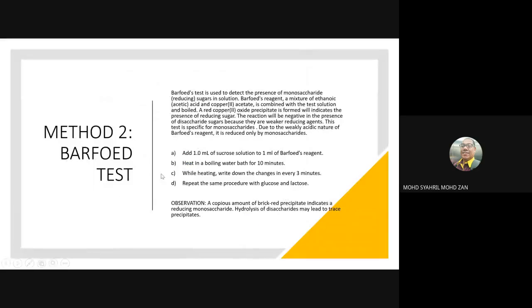Method 2 — Barfoed test principle: Barfoed reagent is used to detect the presence of monosaccharide sugars in solution. The reagent is a mixture of etanoic acid and copper acetate, combined with the test solution and boiled. Red cuprous oxide formed indicates the presence of reducing sugar. This test is specific for monosaccharides, not disaccharides, because disaccharides are weaker reducing agents.